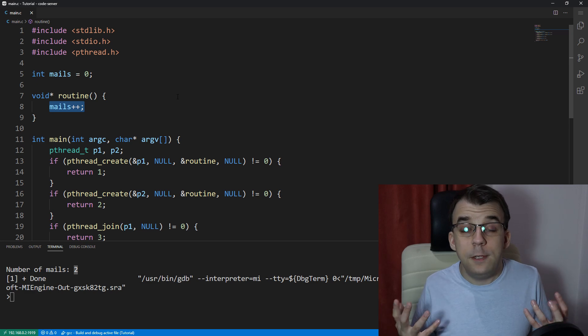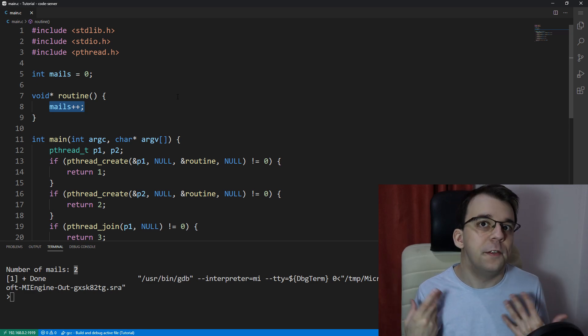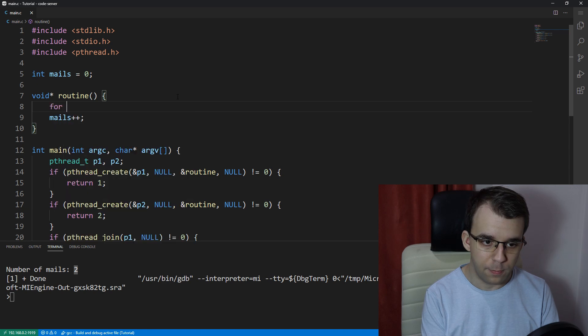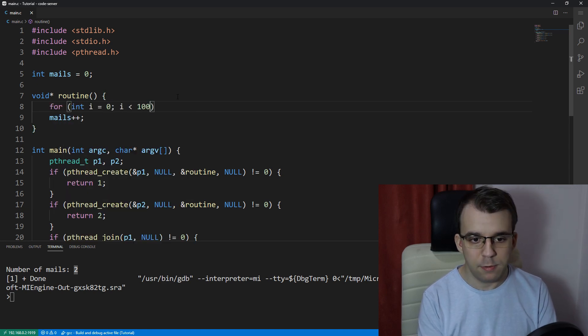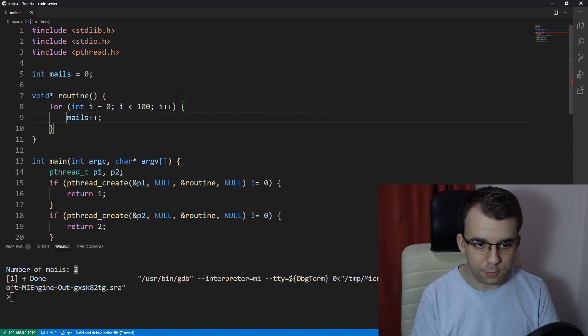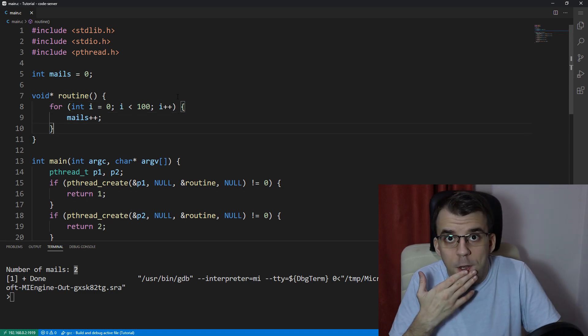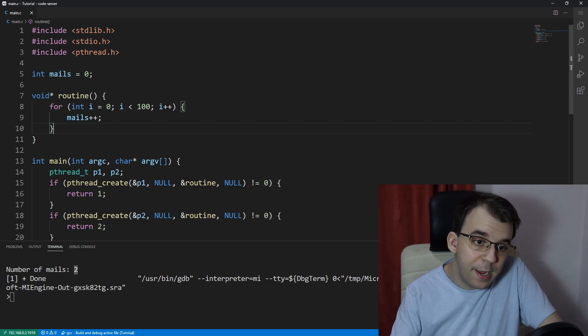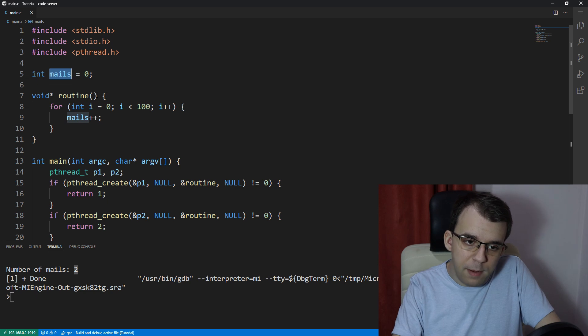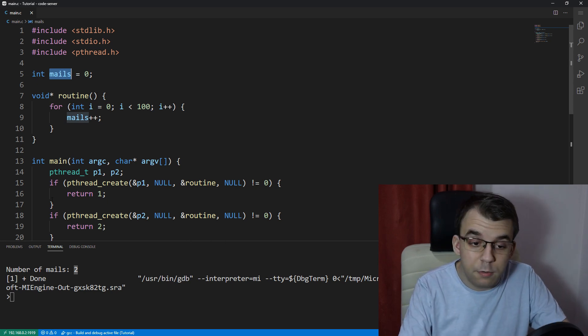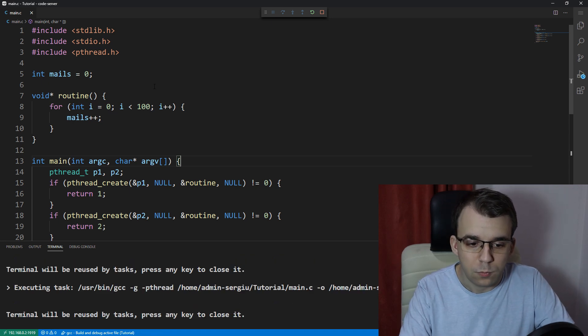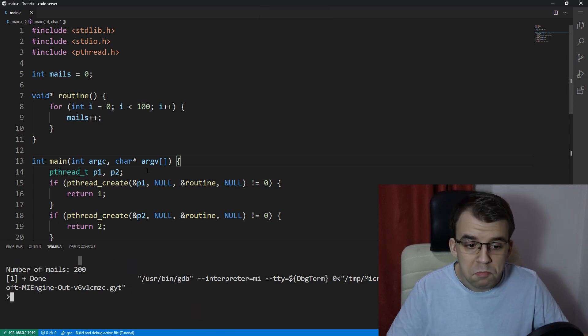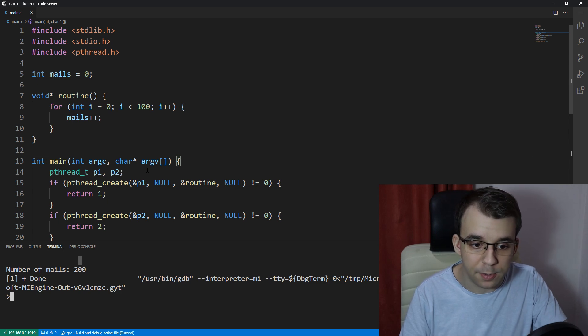Now what happens if we increment it multiple times in the same thread. So let's say we have here a for loop, for int i equals zero, i less than, let's say 100, i plus plus. And I'm going to add that. What's the expected value? Well, since each thread is going to increment this mails variable a hundred times, we should get 100 times two times the number of threads. So let's see if that's correct. If we launch this, we got 200. So that's to be expected. It works nicely.